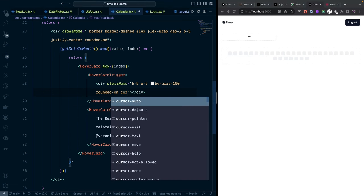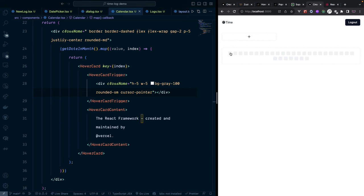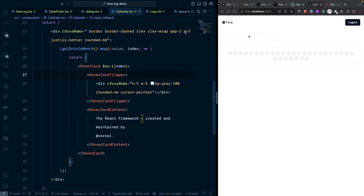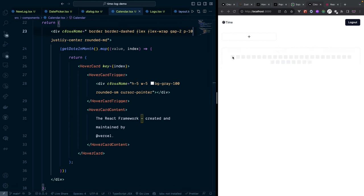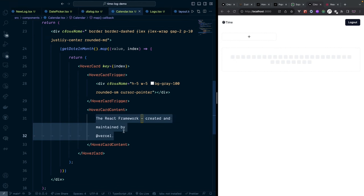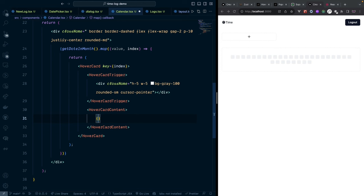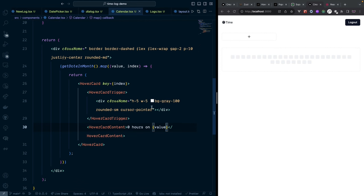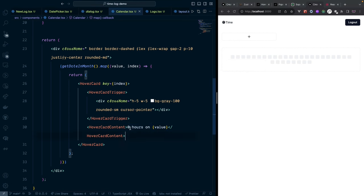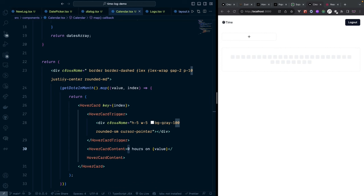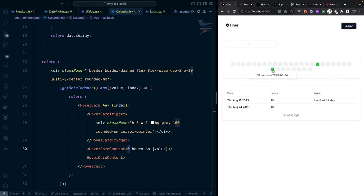Inside the HoverCardContent display the hours for that date — for now hardcoded as '0 hours'. Add padding to the content container to make it a bit larger.